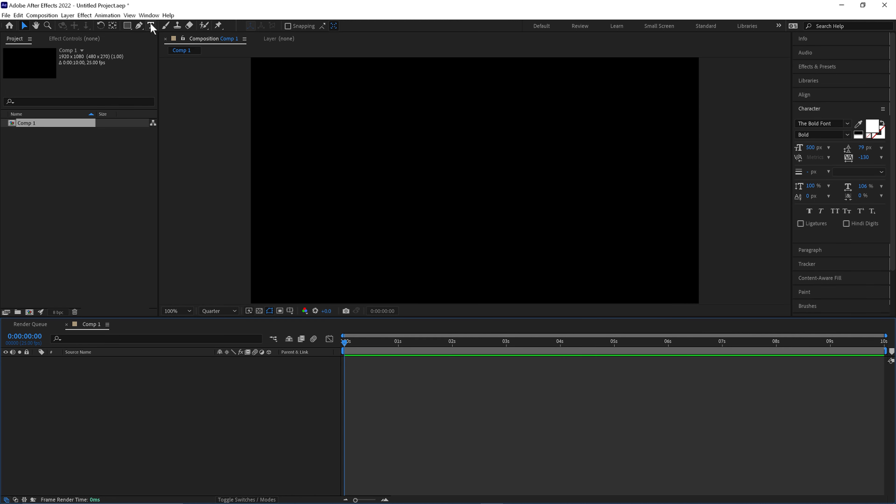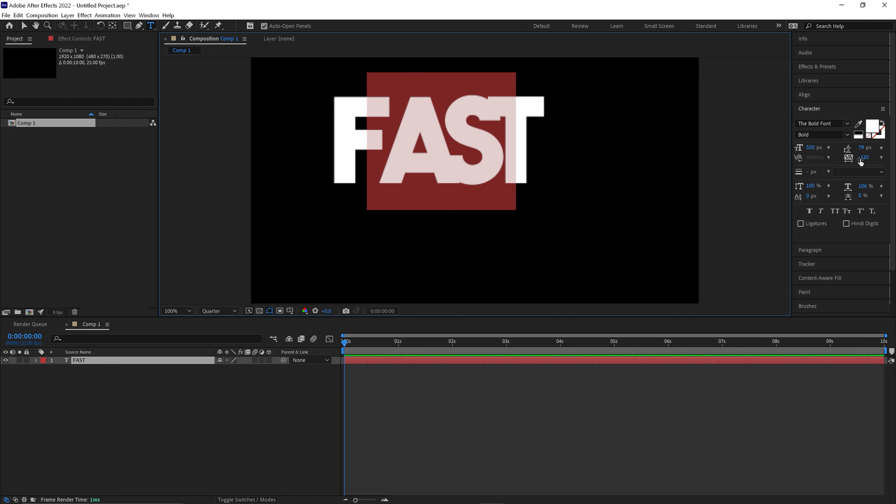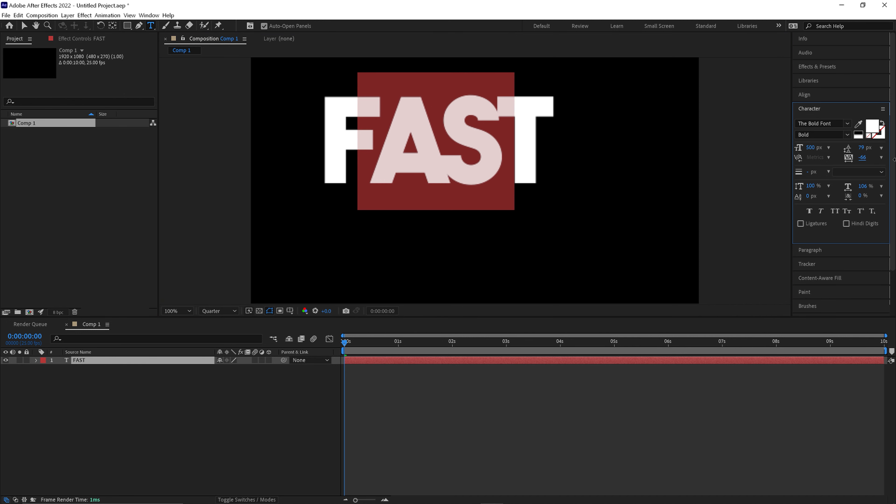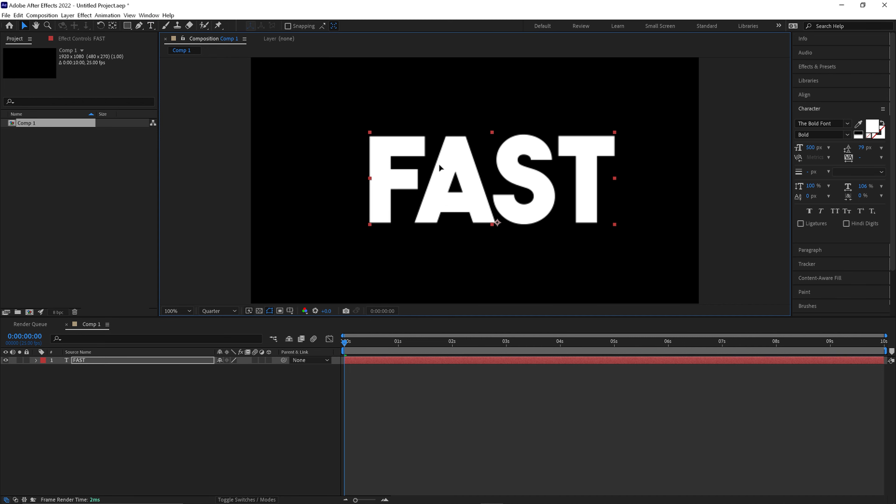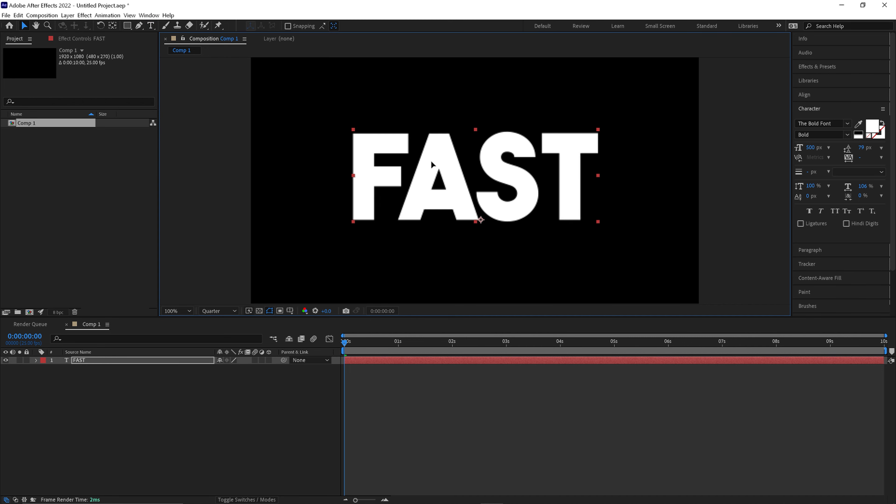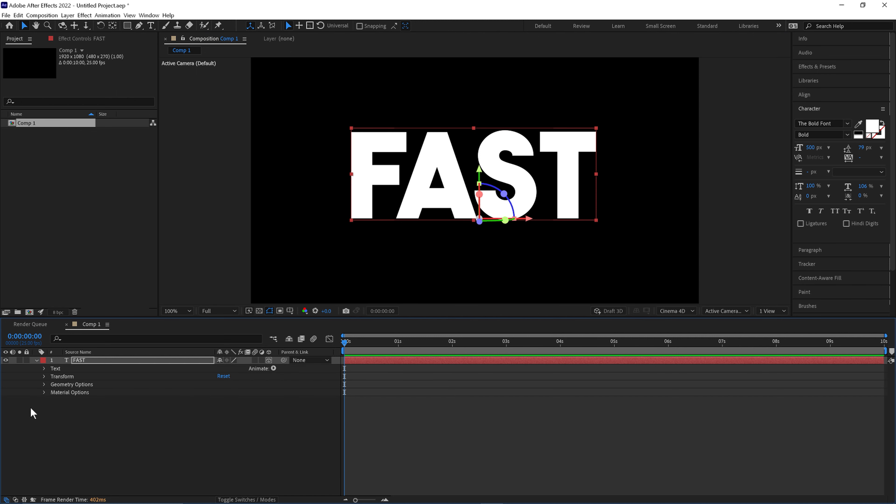Then we'll go to our Type tool and type our word. Then we'll convert this to a 3D layer by clicking this. Pull down the properties, go to Geometry Options. Extrude Depth will change to 100.